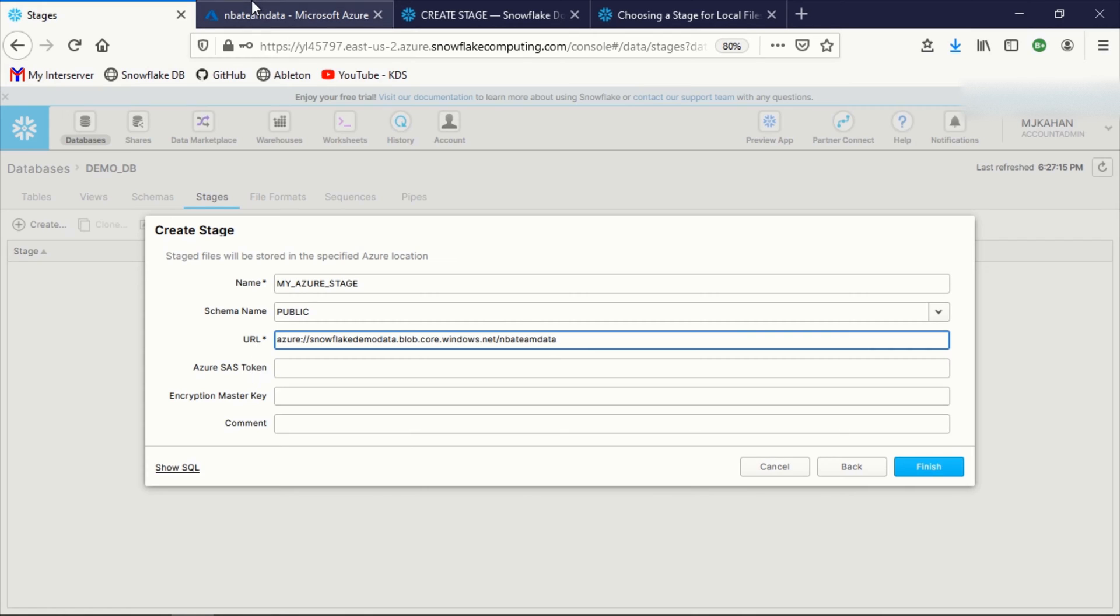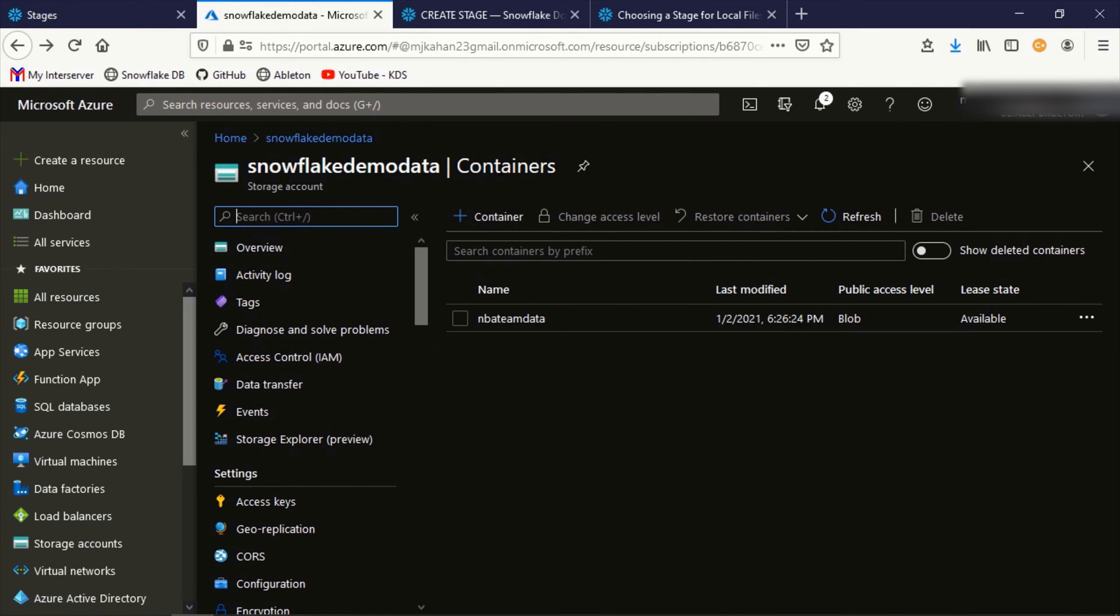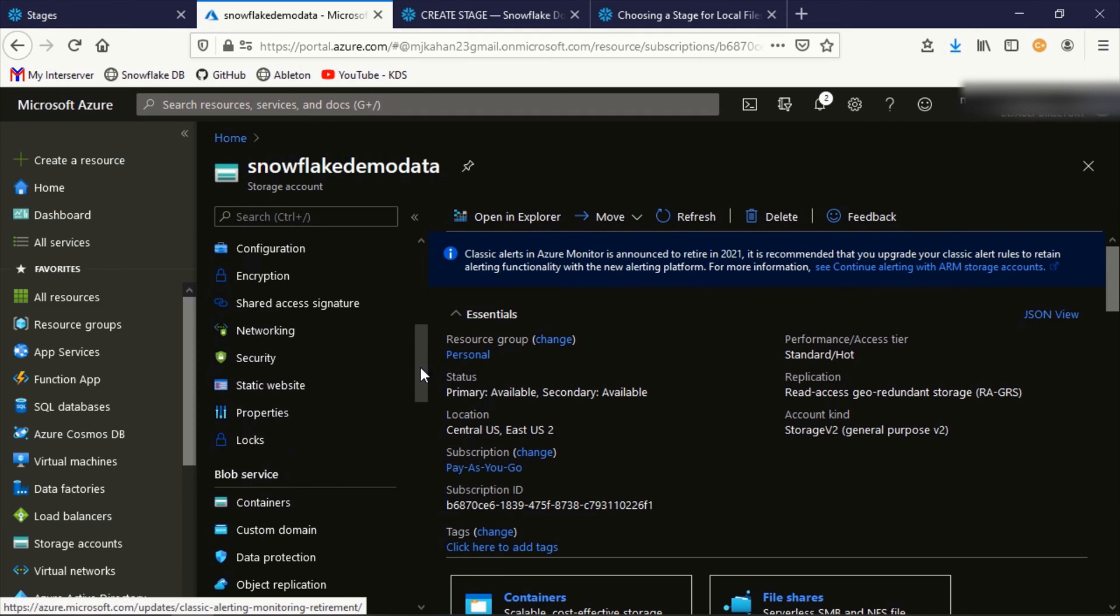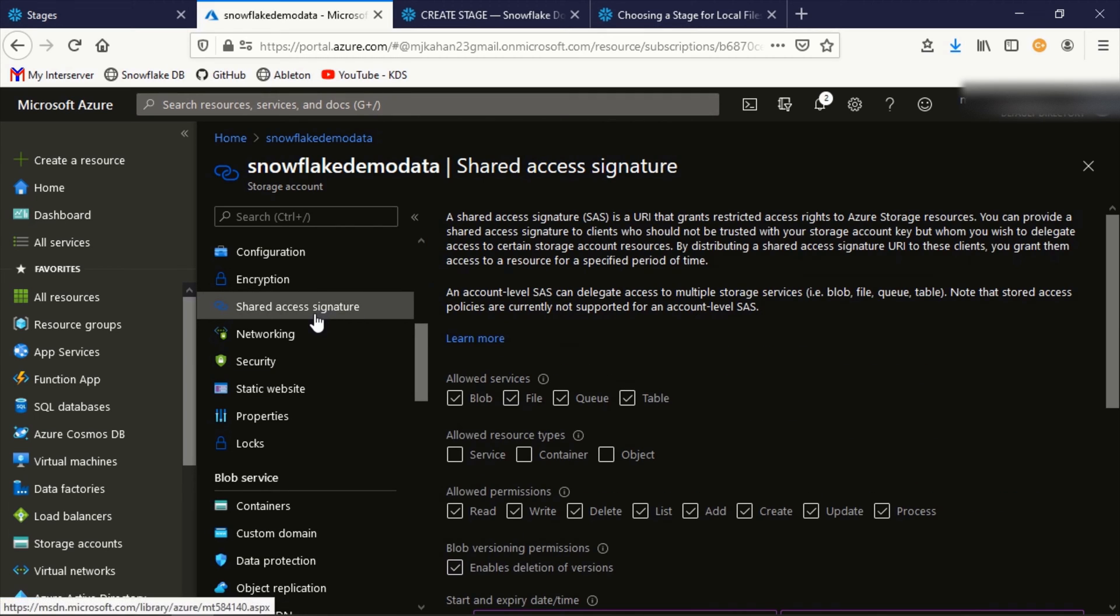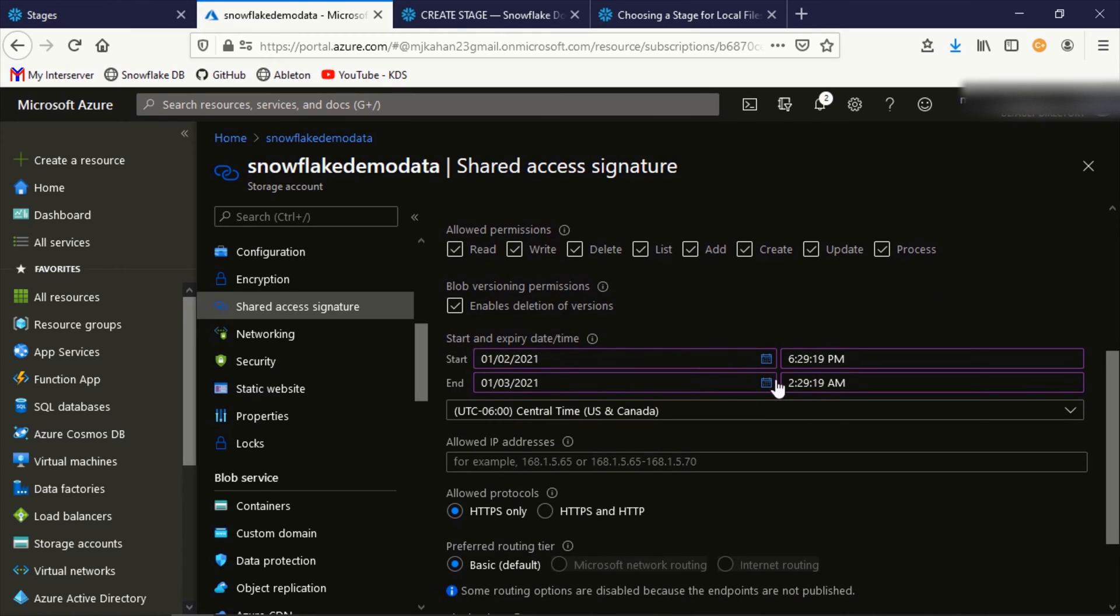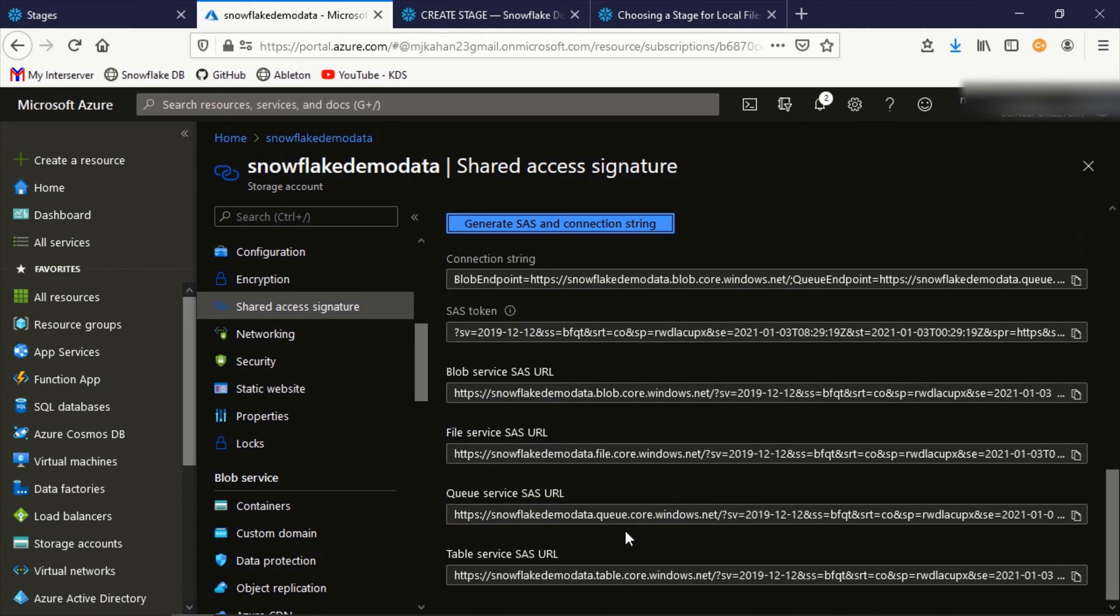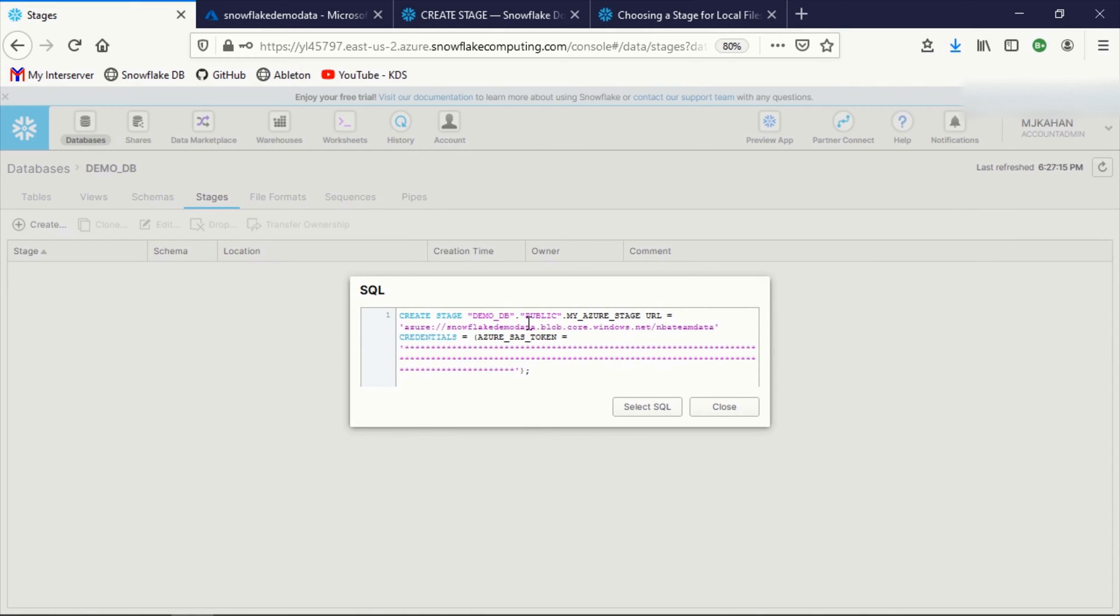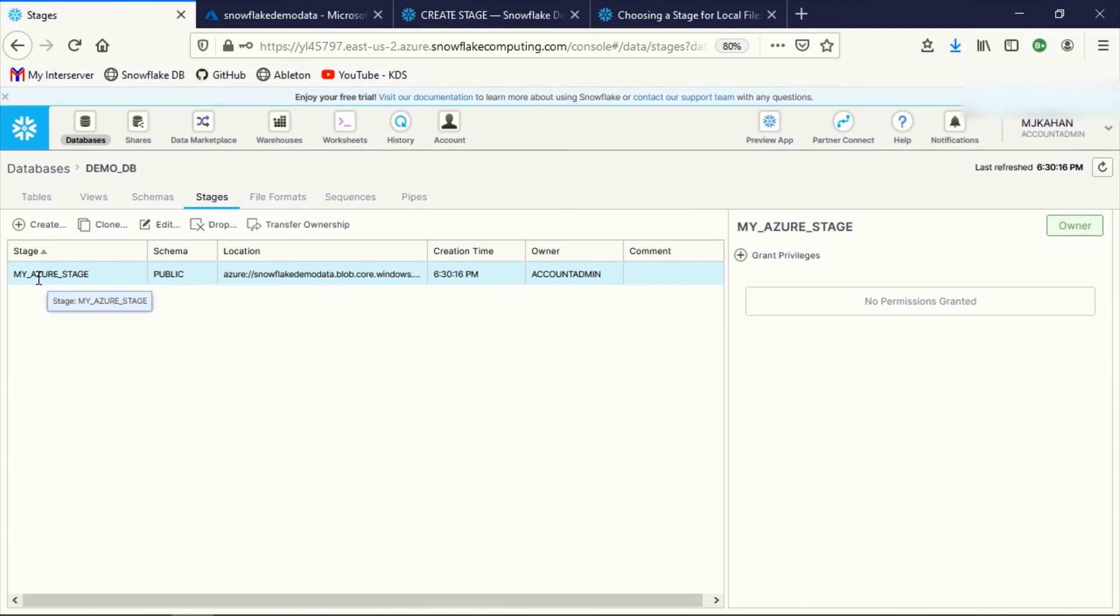Now we need a token. To get this token, let's go up to the container itself. And I'm going to go to shared, shared access signature. And here we'll create one. I'm going to select it for container, object. And generate connection string. And here's our token. So now I have this. Let's go back to stages and paste this in here. Just like when you create any database or view or anything, you can do show SQL. And this is what behind the scenes is what will actually be run. But we're doing it through the UI here. So it's a little easier. Now let's click finish. And there we go.